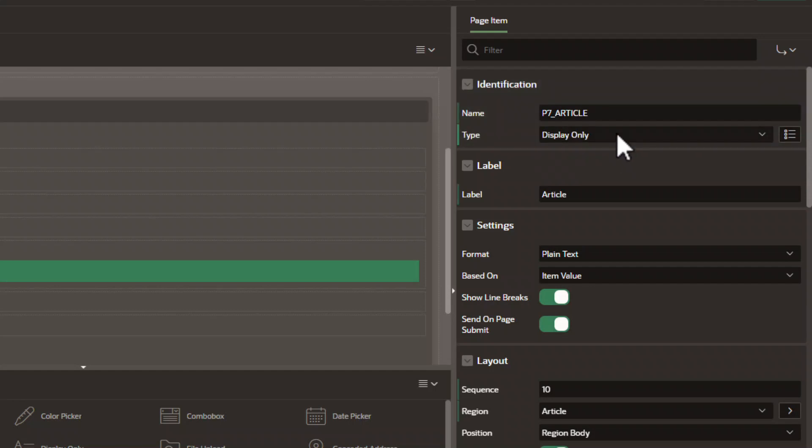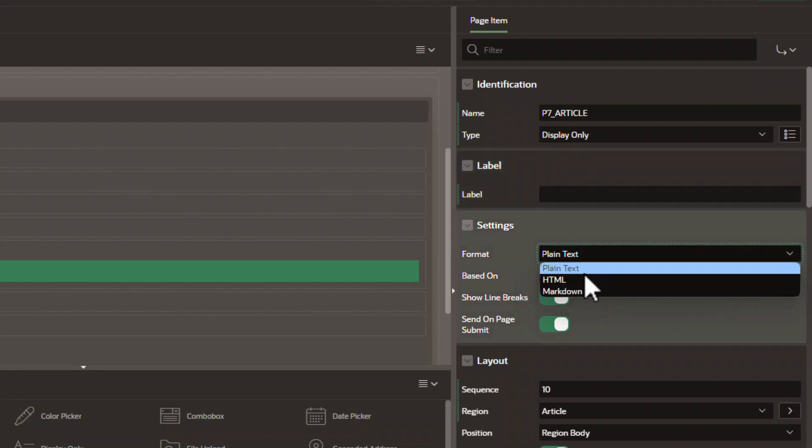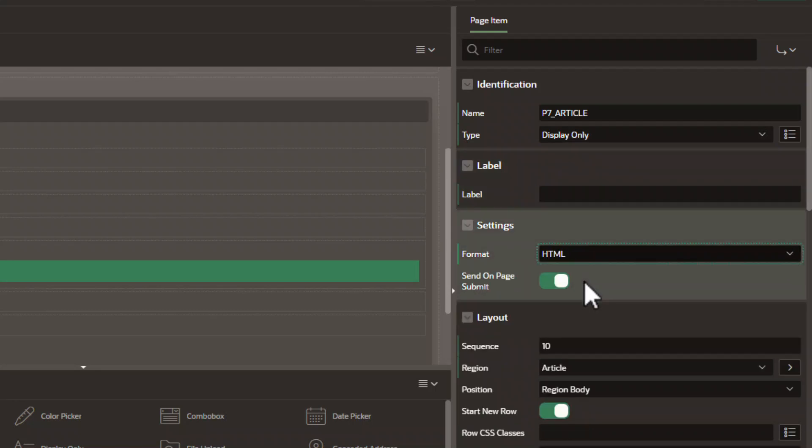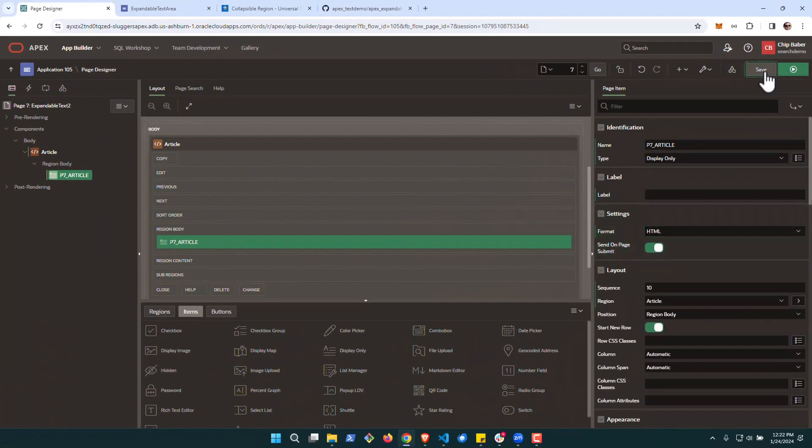It is going to be display-only type. We're going to remove the label and we're going to set the format to HTML and hit save.